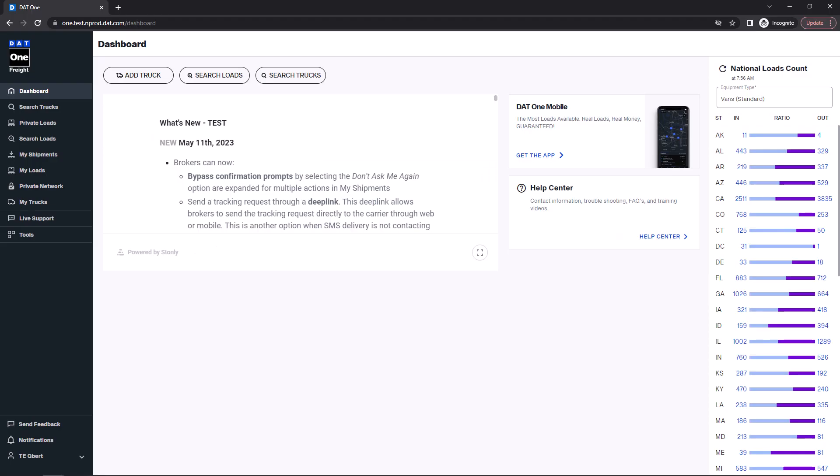DAT1 offers several tools to help you with negotiating the best rate. Let's start with the national load count, which can be accessed by clicking on the dashboard option in the menu.